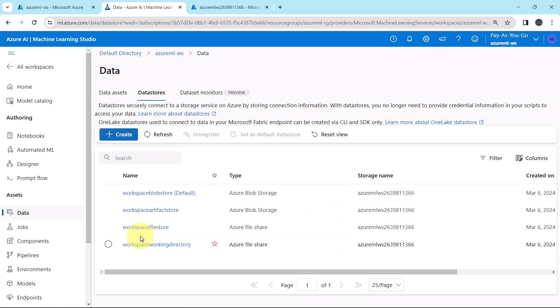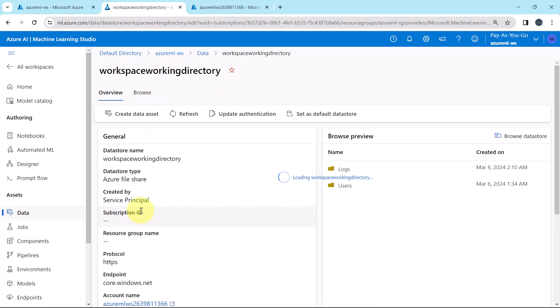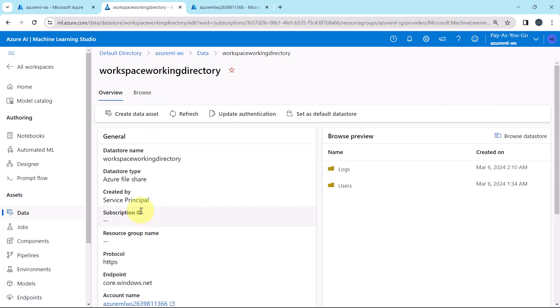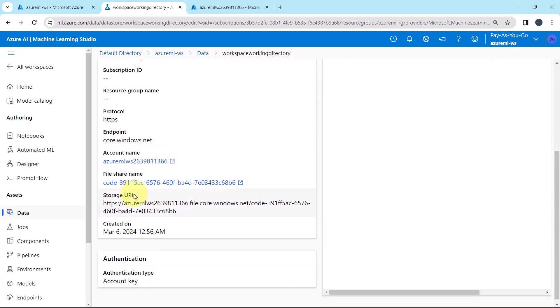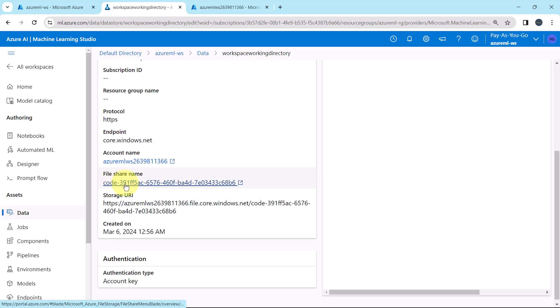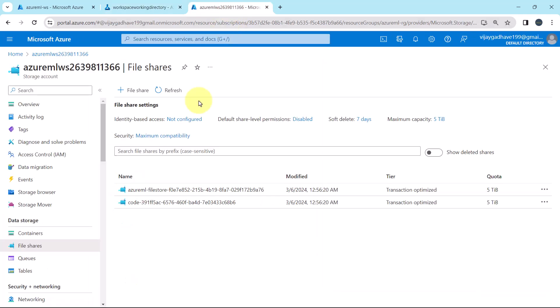Let us explore the last data store. The name is Workspace Working Directory, using the same storage account. And this is the corresponding file share name.